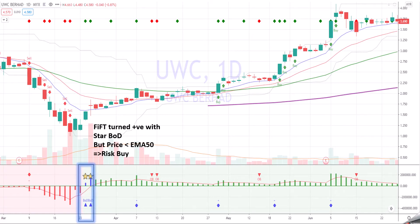Then next, 5th is turning from red — all negative — to positive. And on top of that, there's a star BOD signal. BOD is 'buy on dip' and star, meaning that there's a possibility that the price is at the bottom right now.